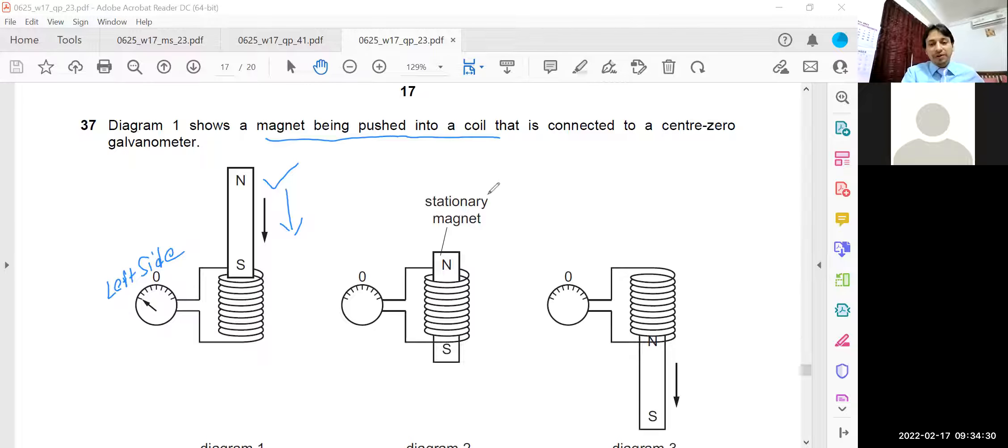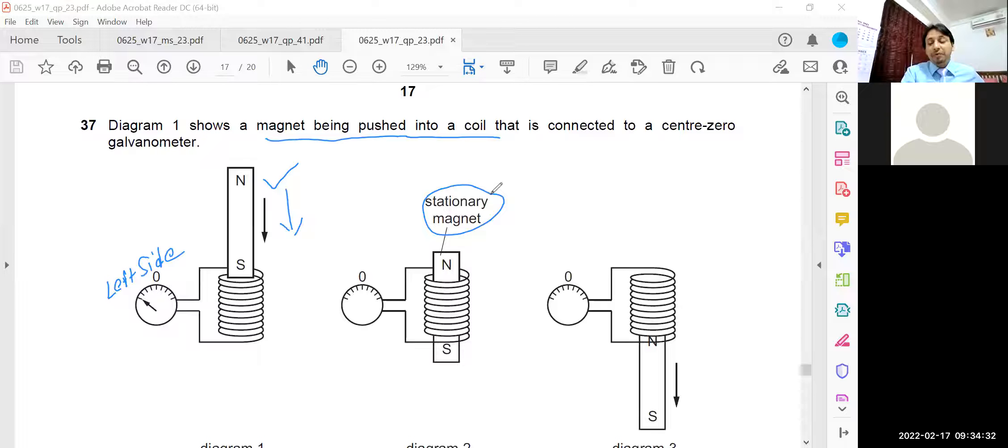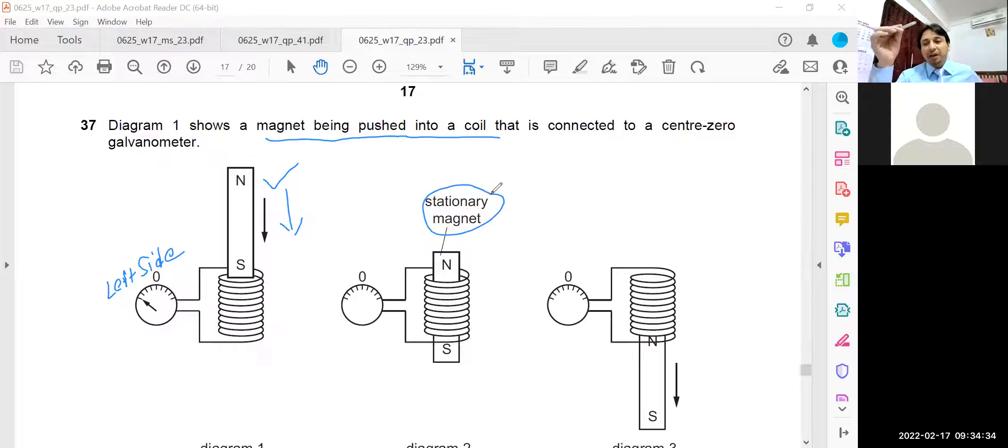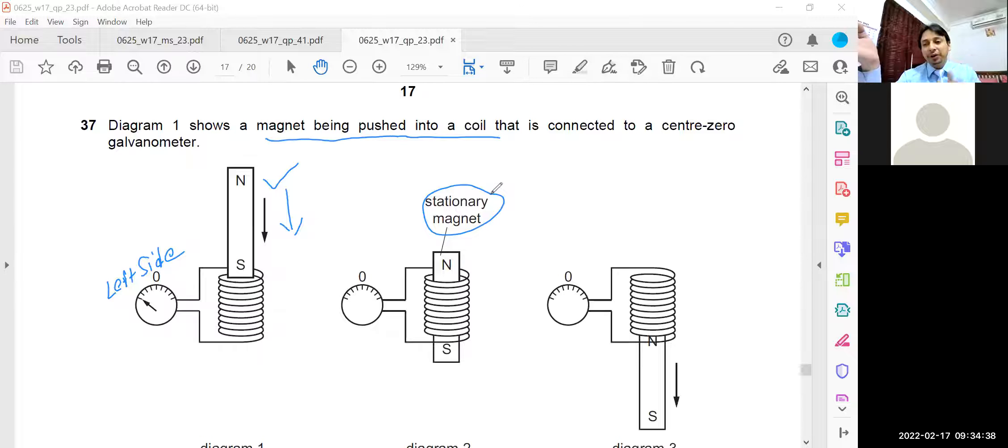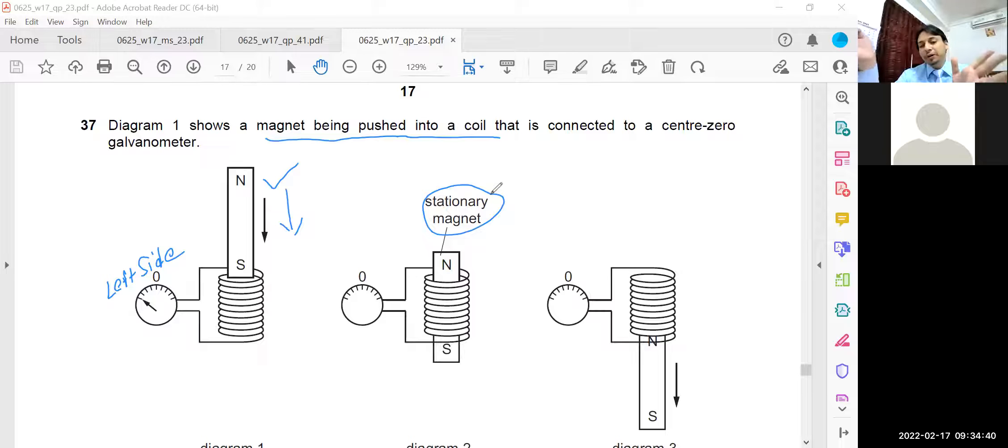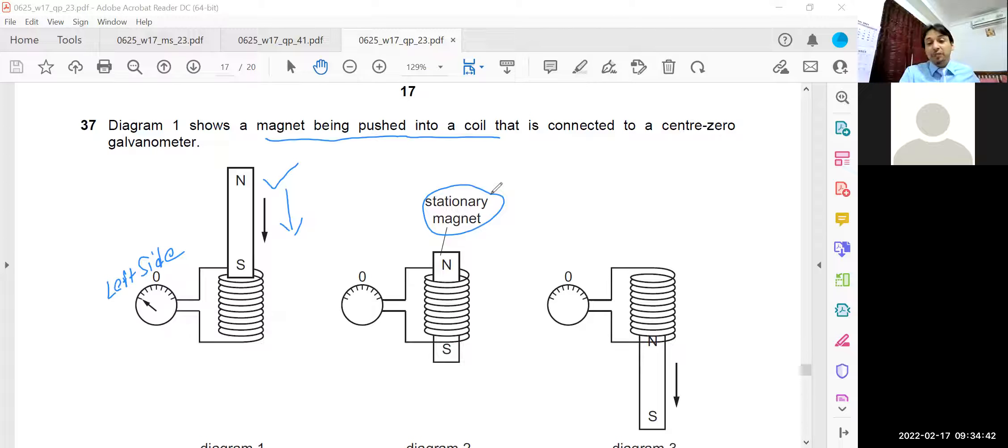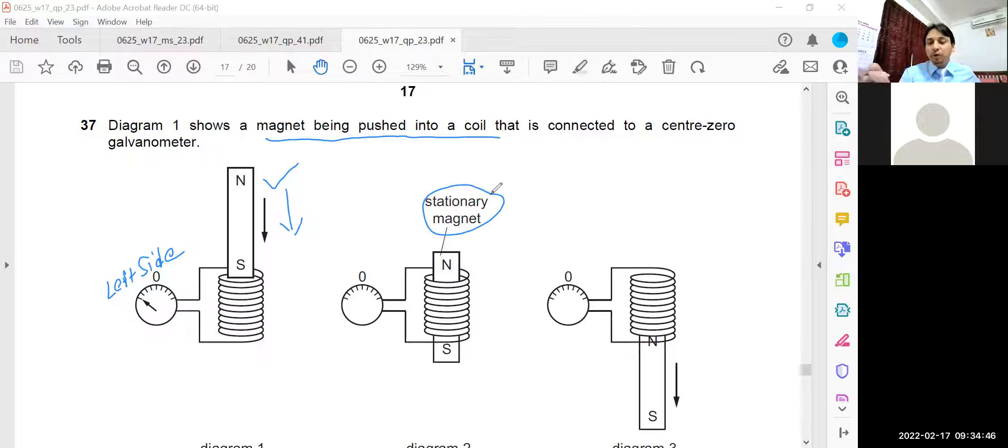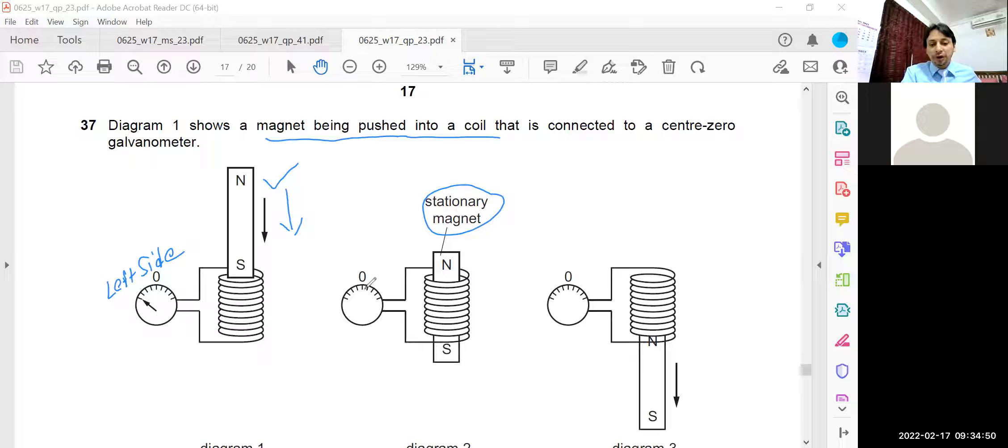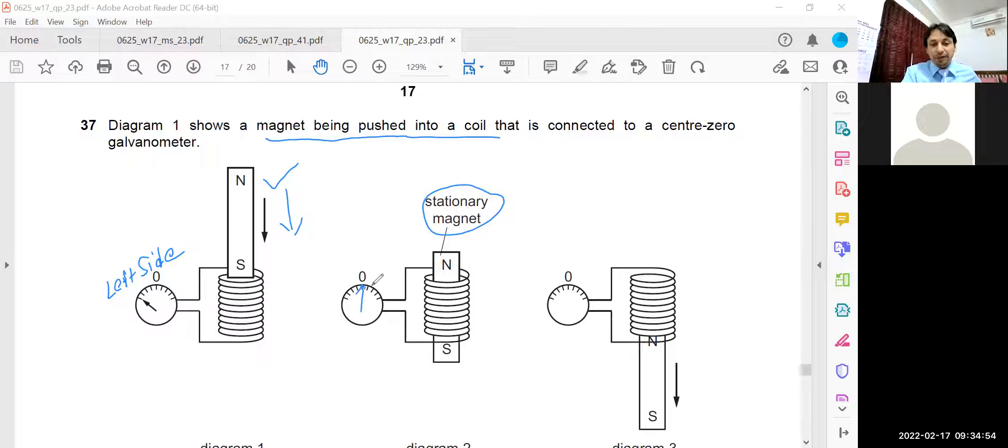In the second diagram, we see the magnet is stationary. If the magnet is stationary, it won't change the magnetic flux linked with it and it won't induce a current. A stationary magnet - the magnet should be in motion when it is passing through the coil, into the coil or near the coil. So here there won't be any induced current, the pointer should be at the center position like this.